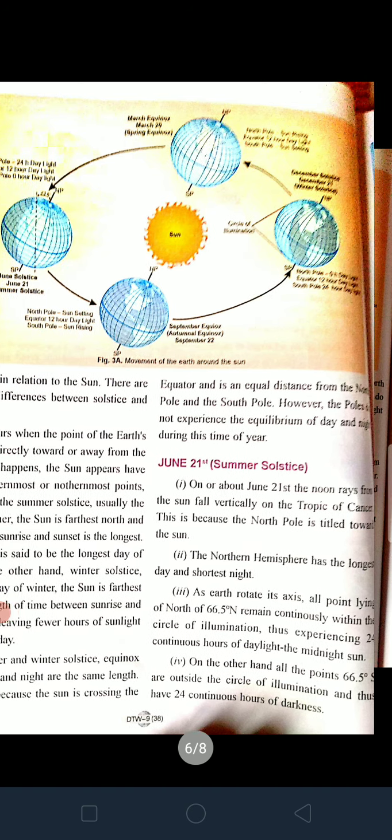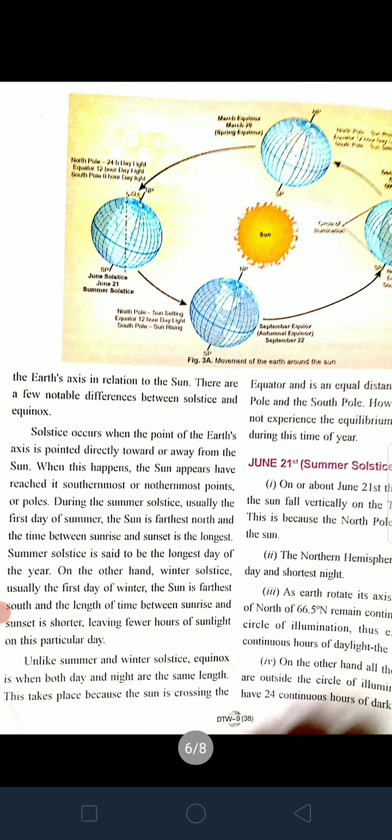Solstices occur when the point of the earth's axis is pointed directly towards or away from the Sun. When this happens, the Sun appears to have reached its southernmost or northernmost point relative to the poles. During the summer solstice — usually the first day of summer — the Sun is farthest north and the time between sunrise and sunset is the longest.